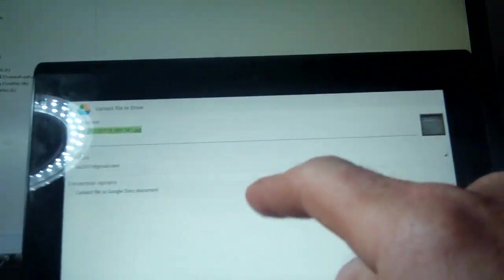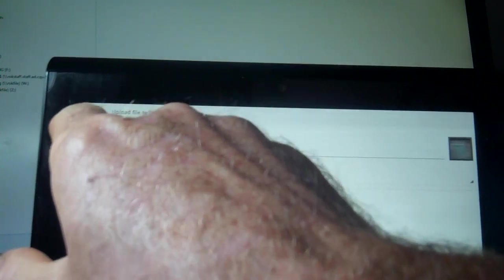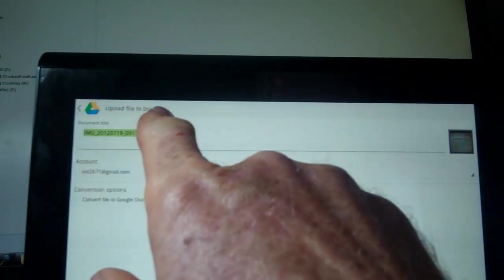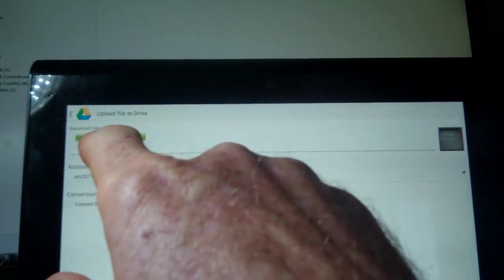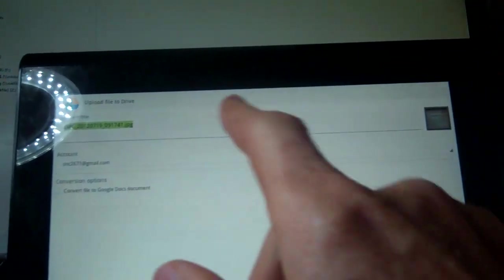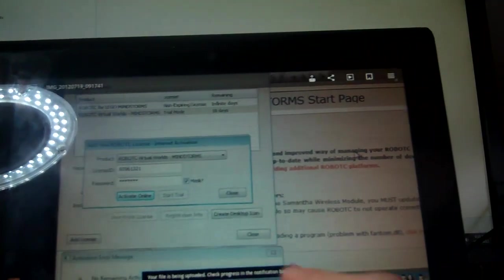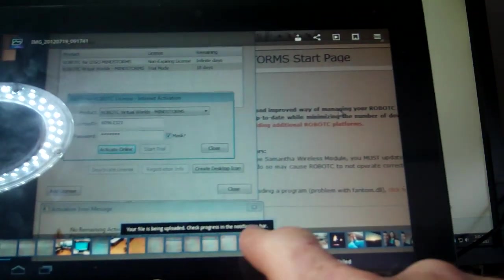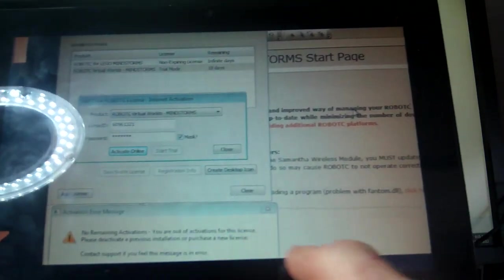Now you can see the Google Drive symbol at the top corner, Upload File to Drive and there's the file name. So I'm just going to go ahead and do that and just go OK. So it says on the bottom, your file's being uploaded, check progress.